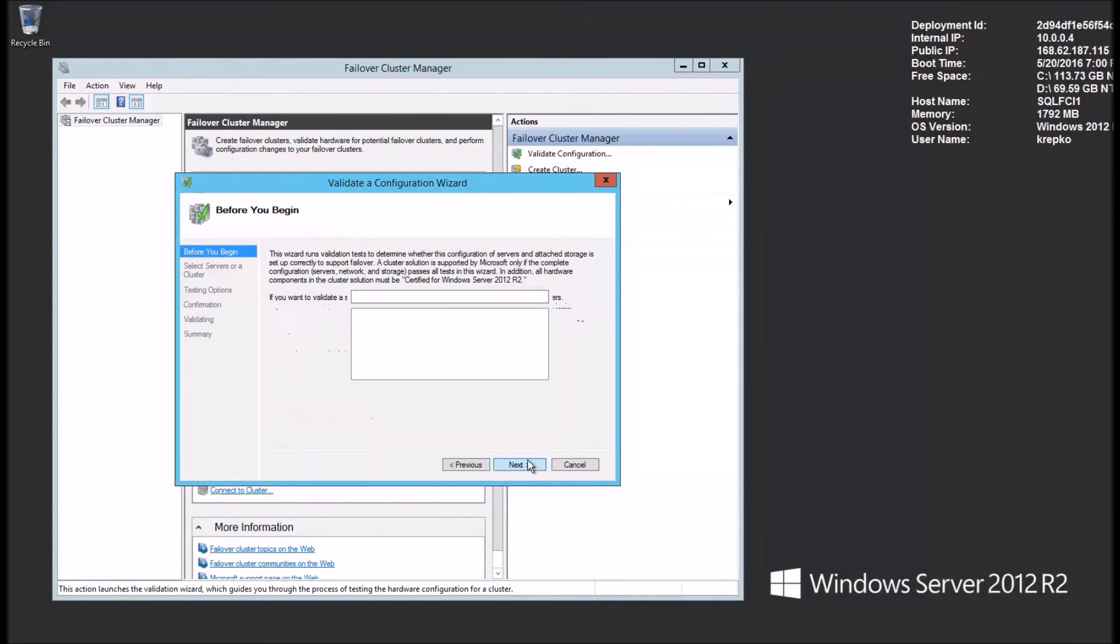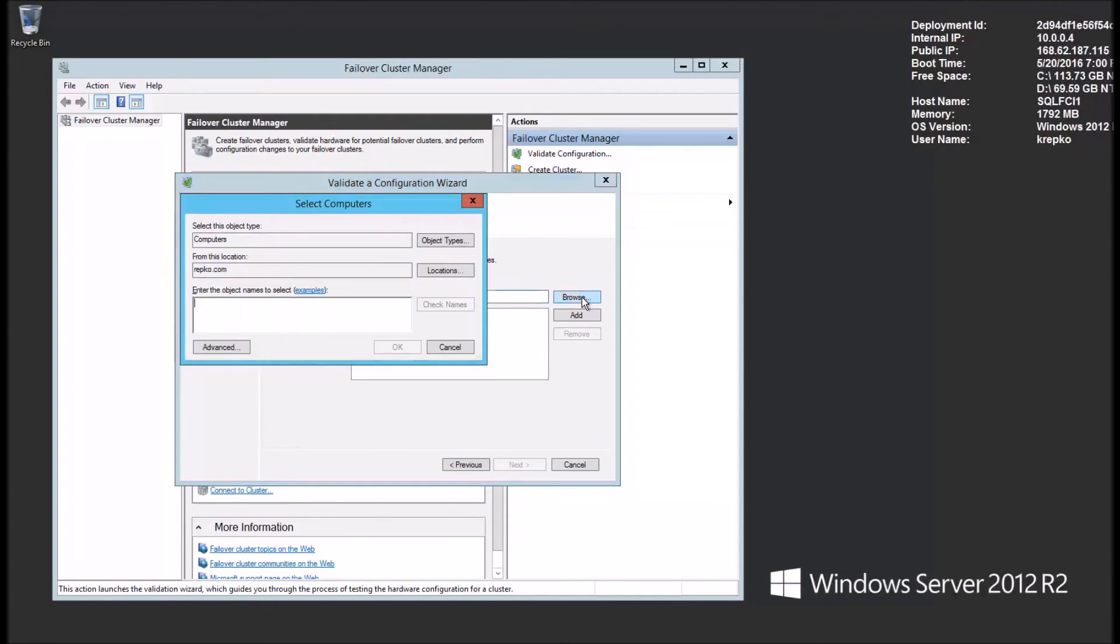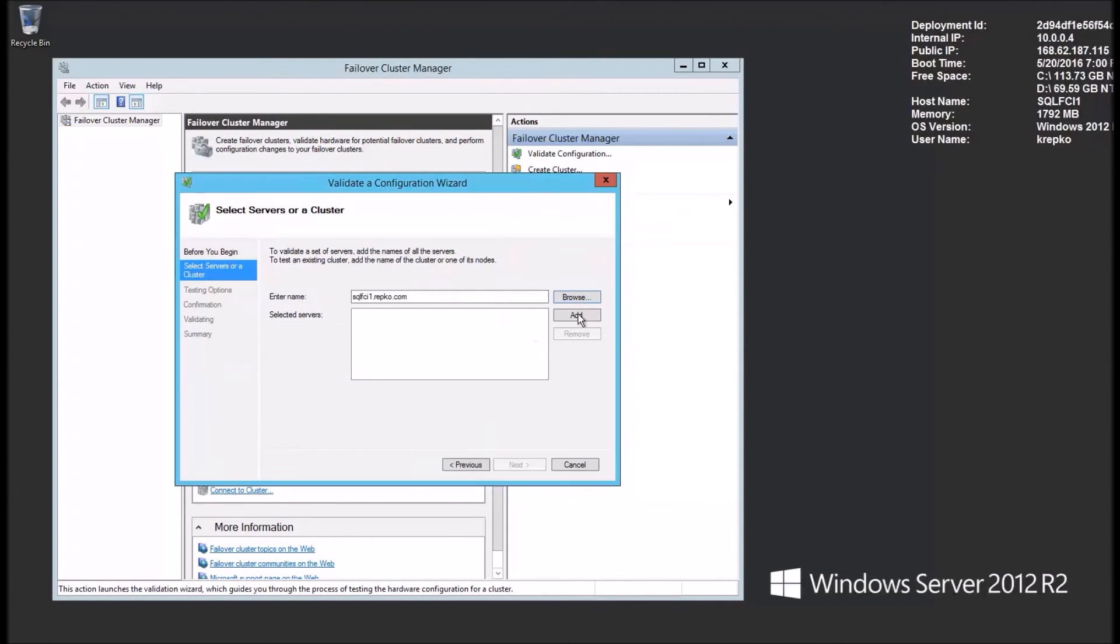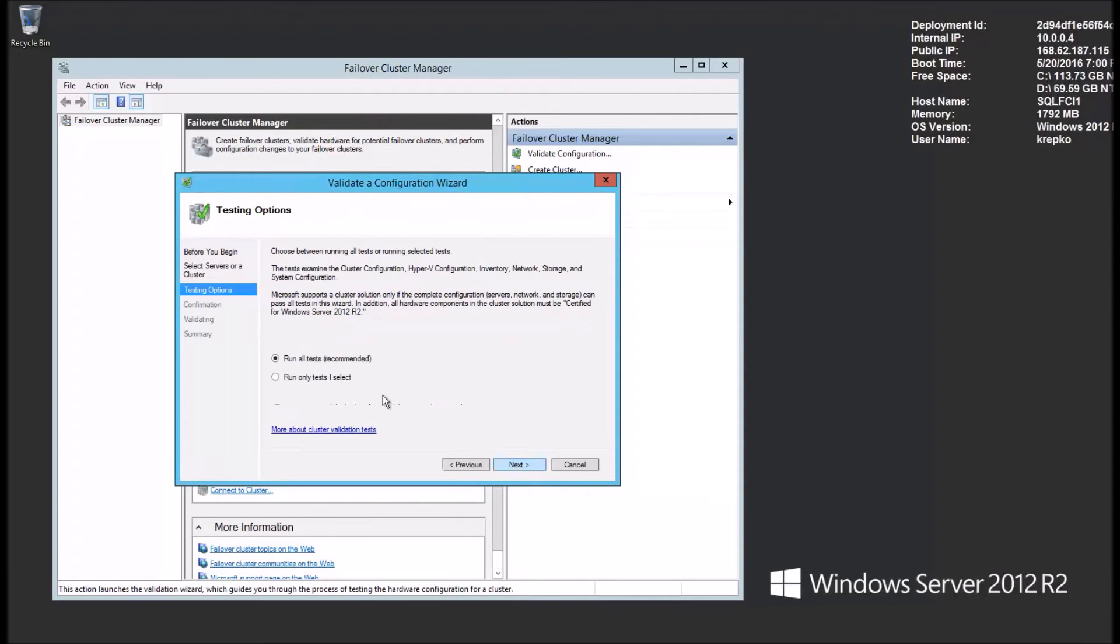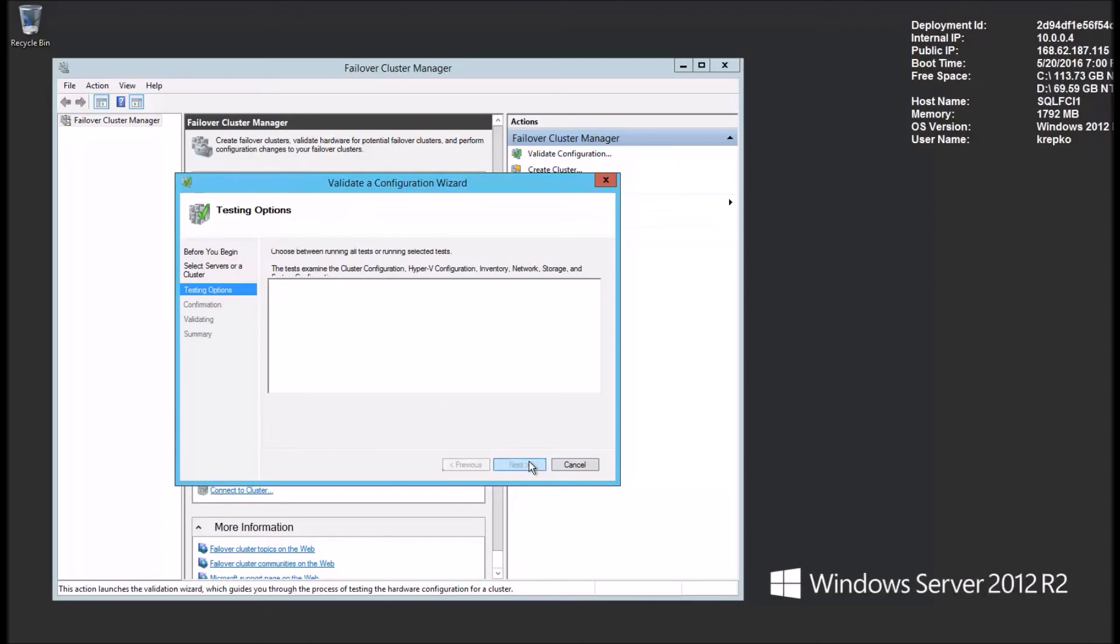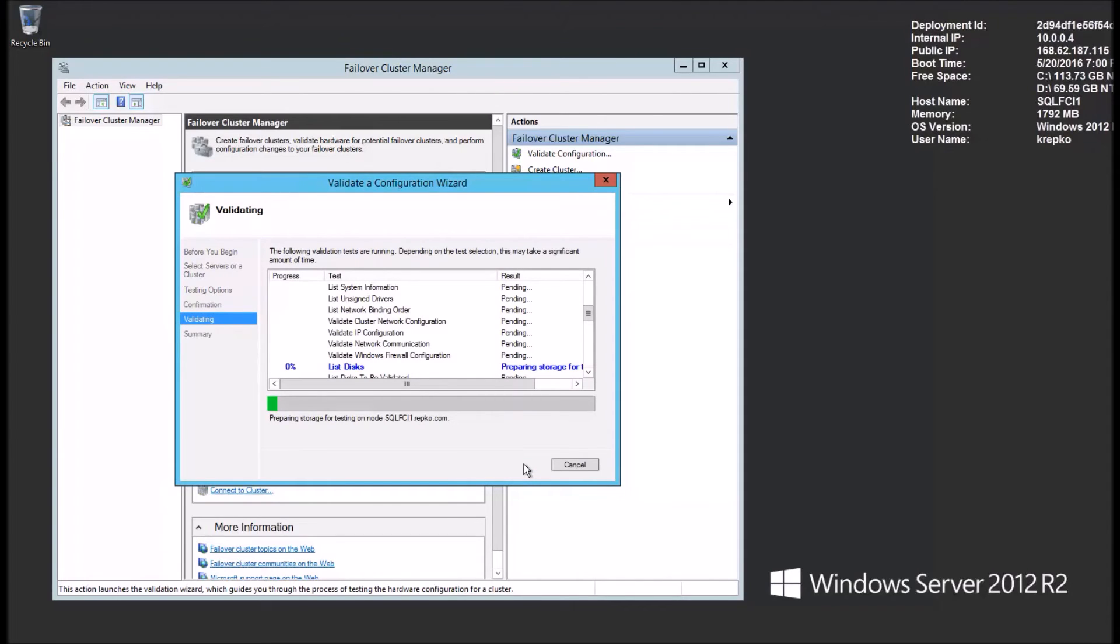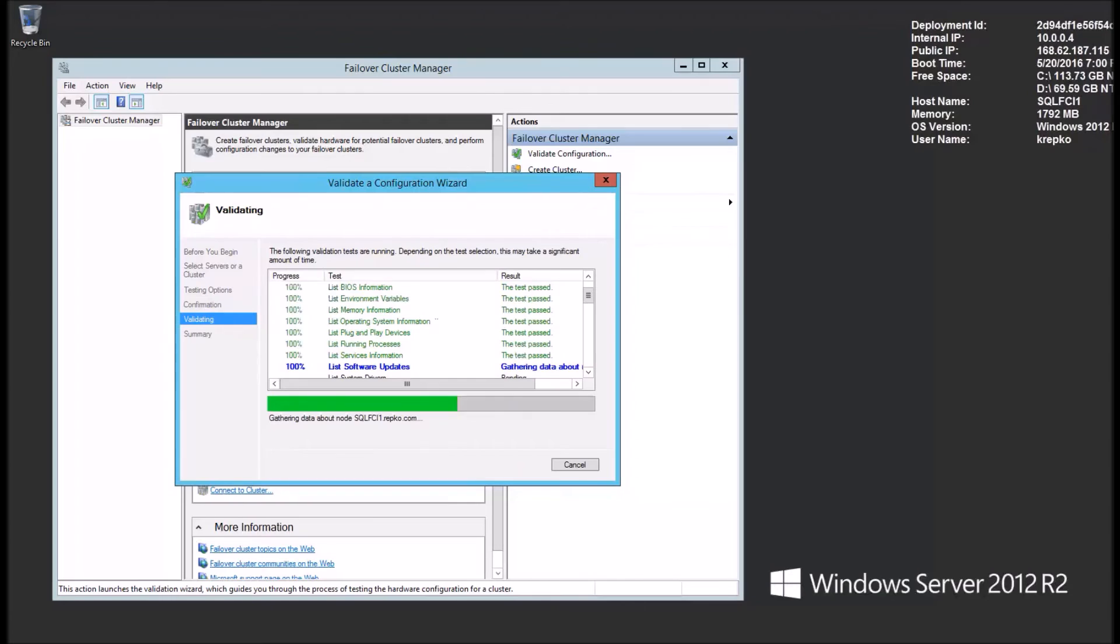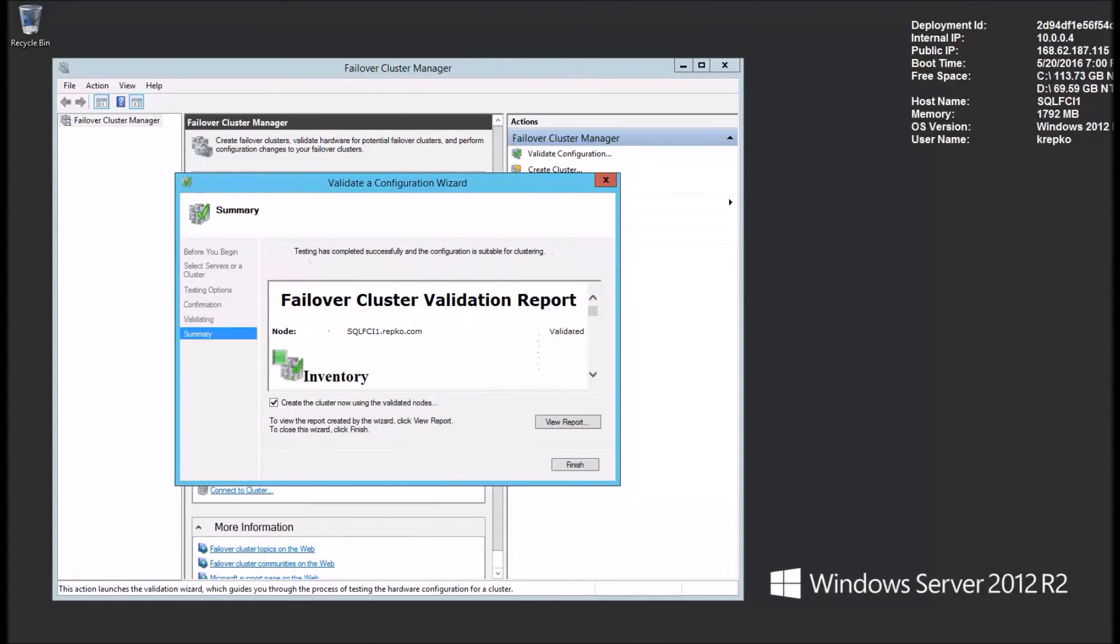Click the validate configuration action over here. Now we'll click next. Next, we'll enter the name of our server. The domain name. We'll just hit enter here. Then it should validate that for us. There it is. Click next. We'll pick the run all tests option. Give the wizard a minute to finish its steps and then click the next button. Then it'll start running these tests. OK, the validation test completed successfully.